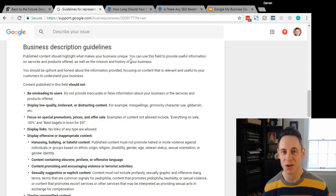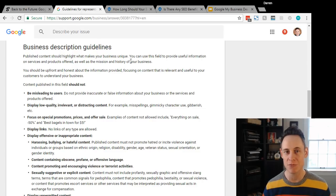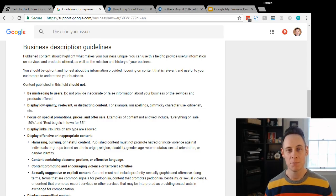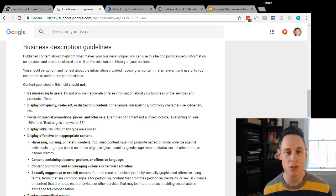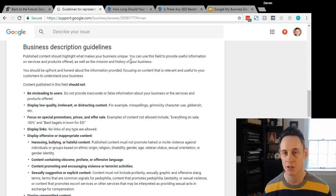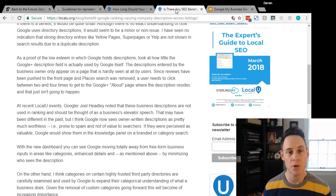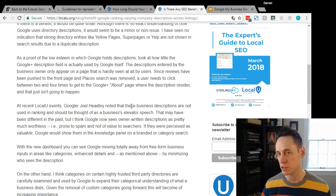I once saw a case where it was like 'plumbers Denver' repeated 50 times. People just thinking that if you stuff your keywords into that field it's gonna help you rank. We actually know that it won't help you rank.